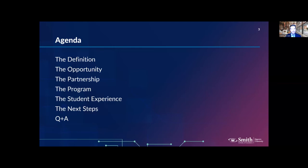An overview of our presentation today: we wanted to start with just the definition of digital product and digital product management, and roll that into defining the opportunity that digital products has for organizations across various industries and sectors. And then a natural extension of that is identifying the opportunity that the MDPM program poses and offers to prospective students looking to leverage these skills across industries.